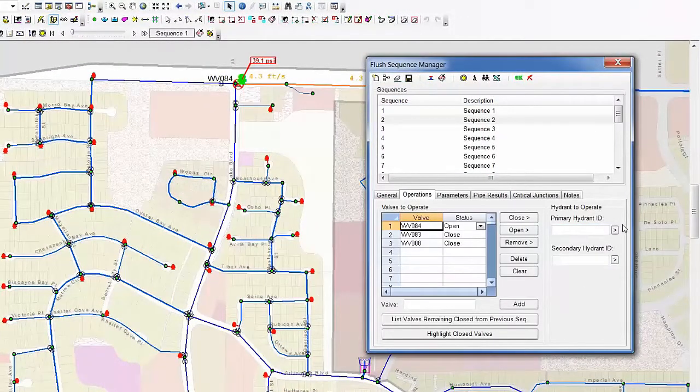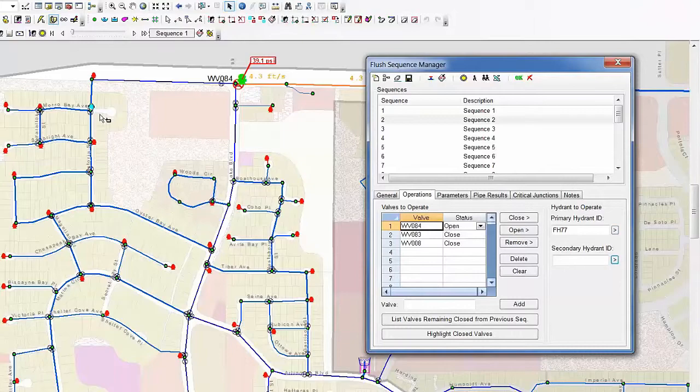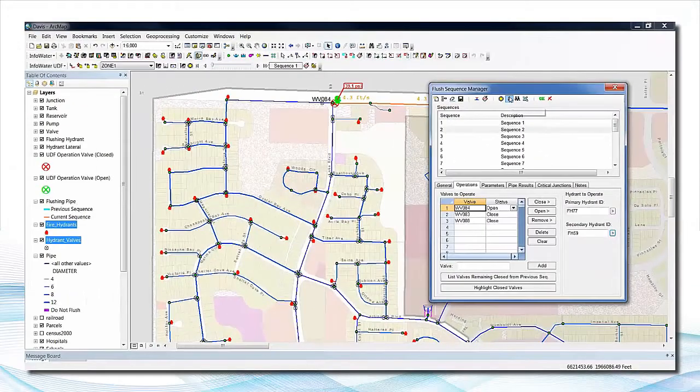InfoWater UDF combines this data with the hydraulic model to produce the perfect dataset for building sound unidirectional flushing sequences.